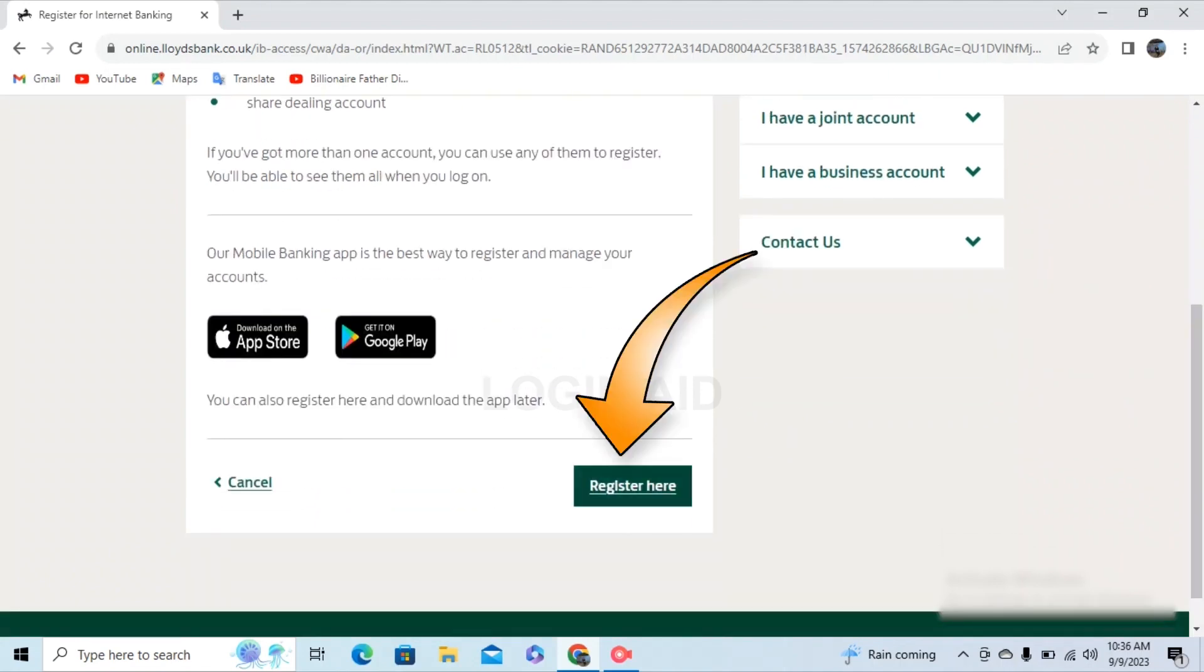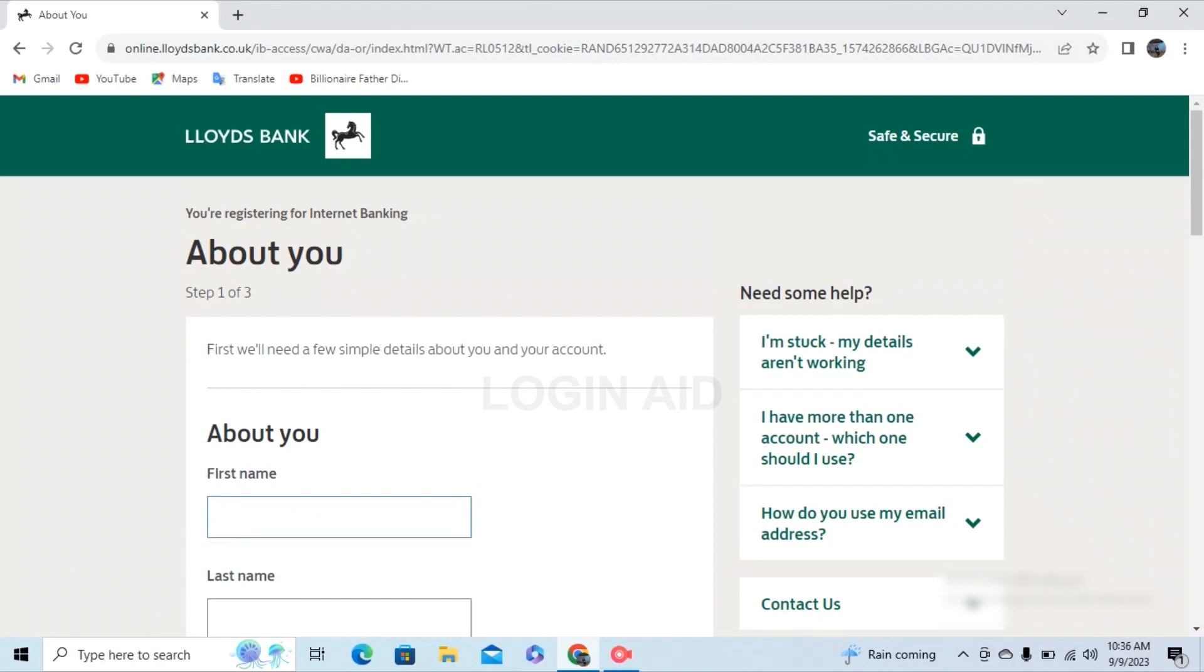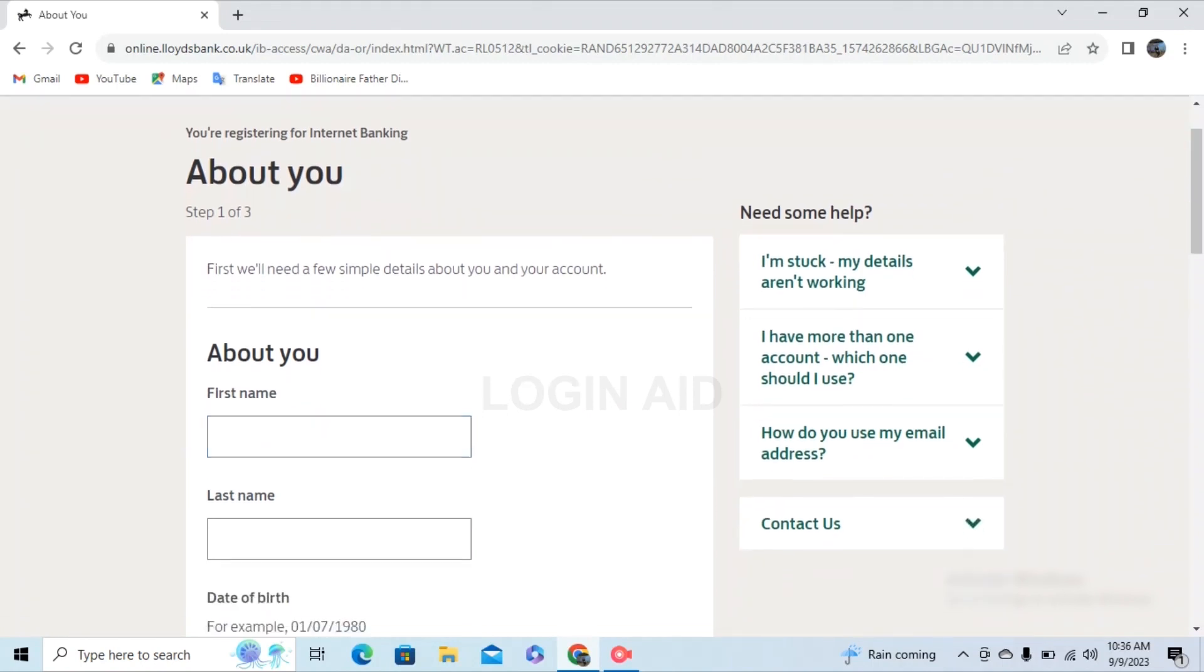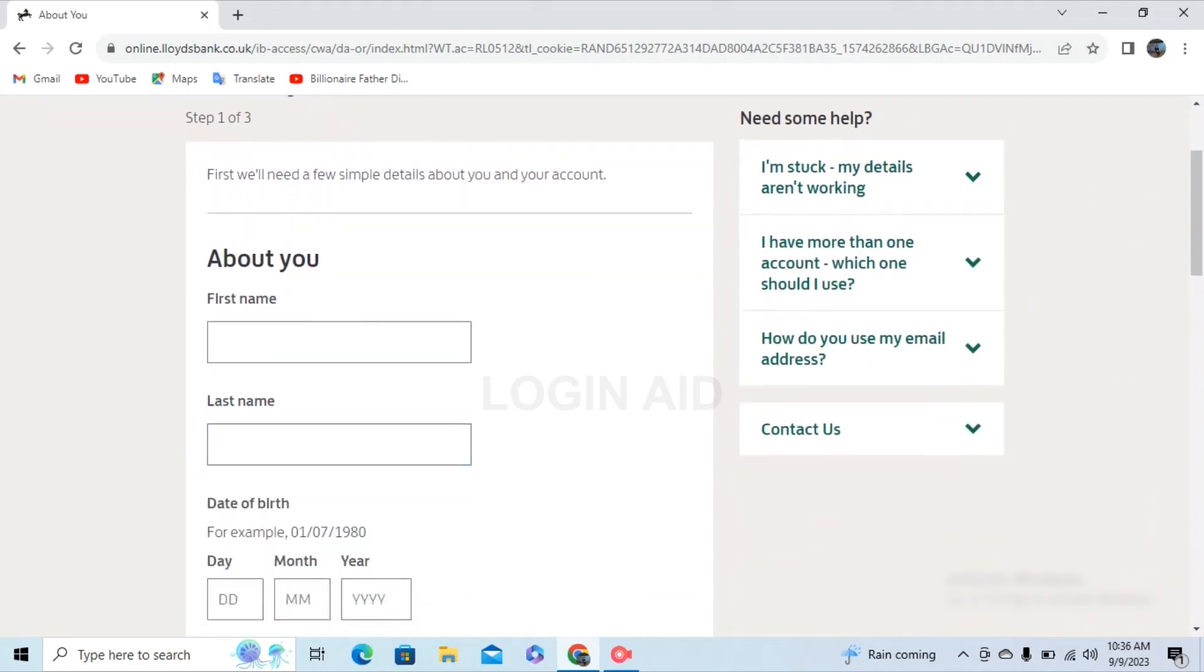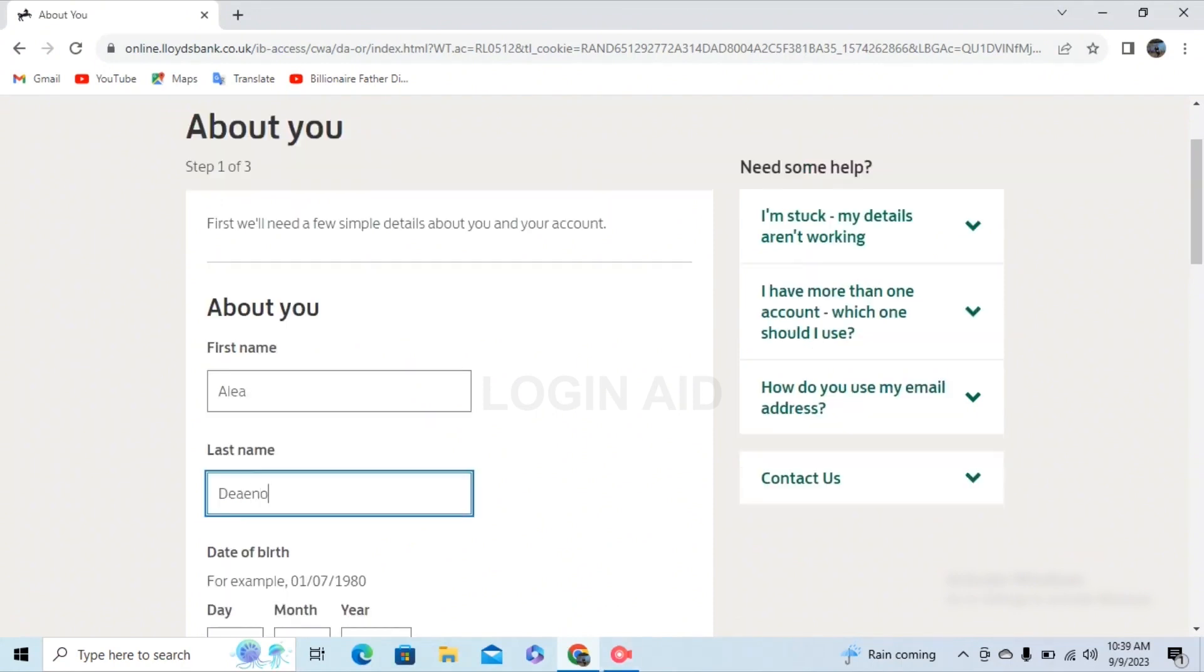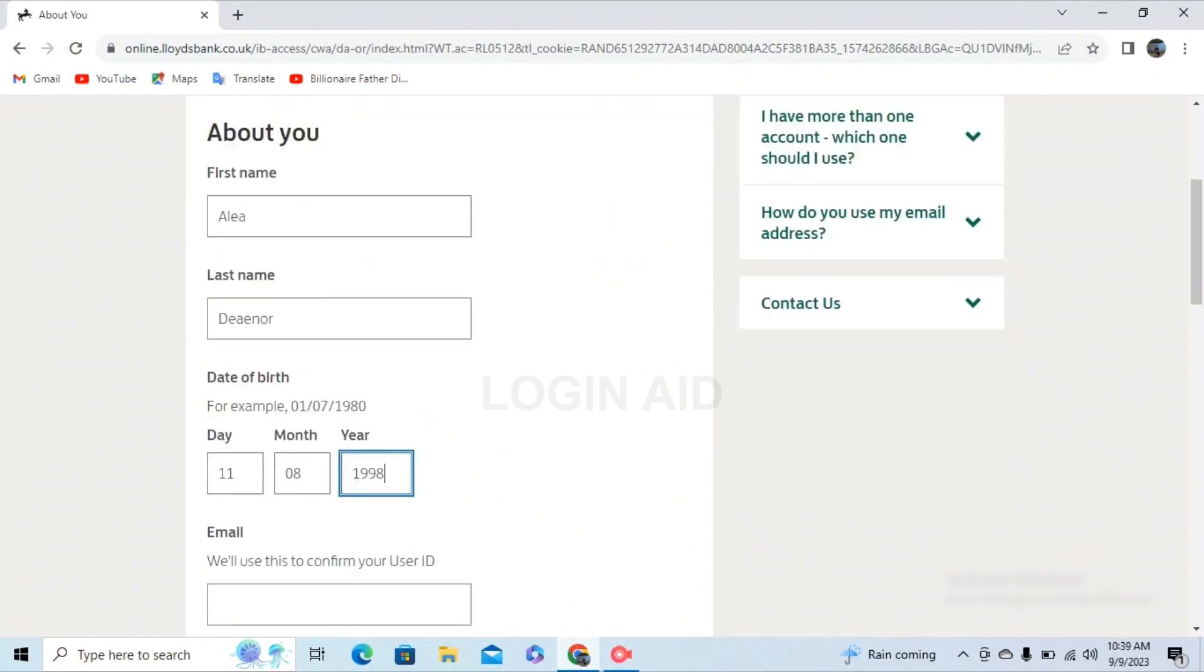After that, you'll be redirected to a page where you have to provide your basic information. First of all, type in your first name, then your last name, then provide your date of birth.